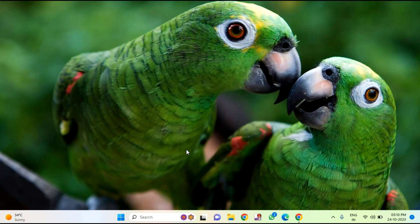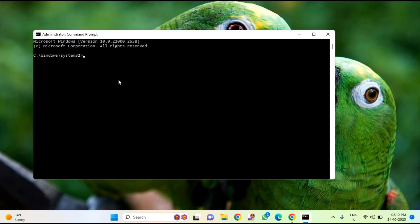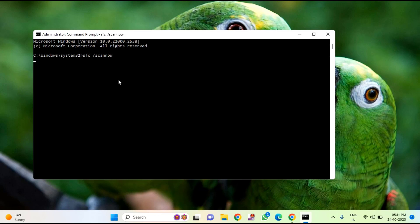Click on yes to allow. Here you need to type sfc space forward slash scannow and hit enter.